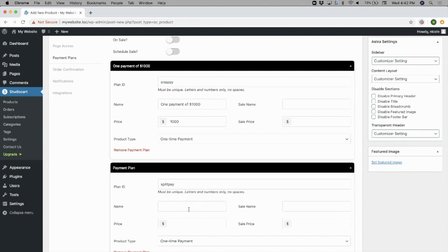For each payment option, you can choose to make it a one-time payment, multiple payments, or a subscription.